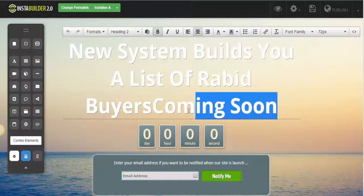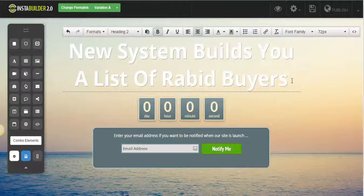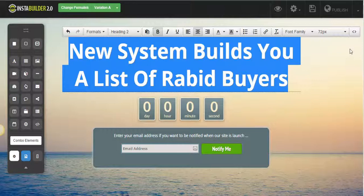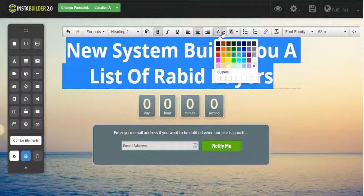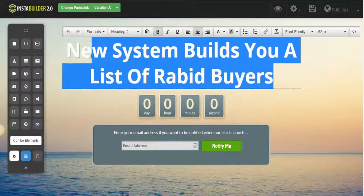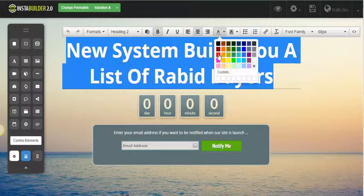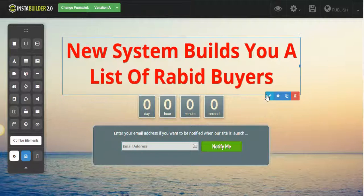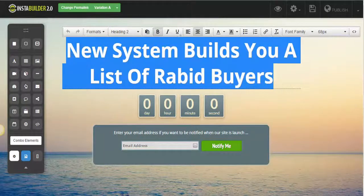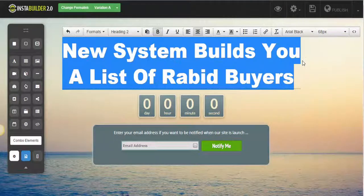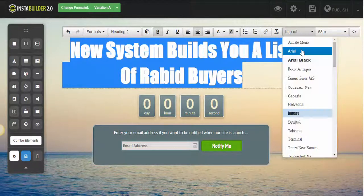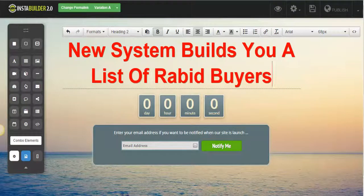I'm just going to get rid of the 'coming soon' part. This text is way too big, so let's reduce it to 68. I don't like the color white, so under background output I want the text to be red — let's try red. That looks all right. Let's go with Arial Black for big impact. Actually, let's go back to Arial. Okay, perfect.